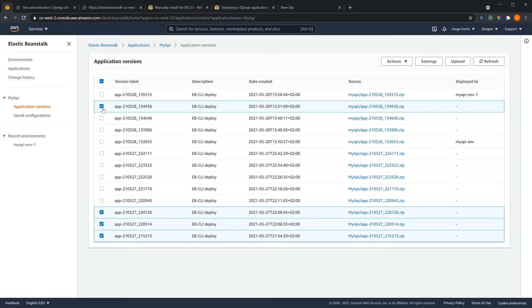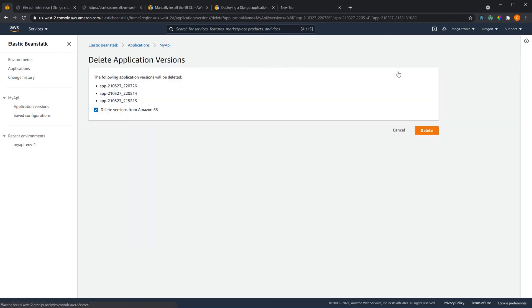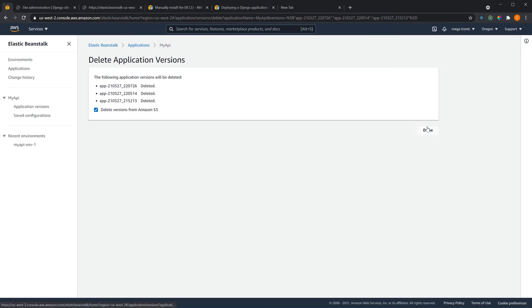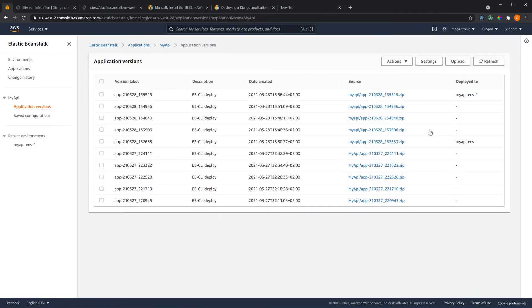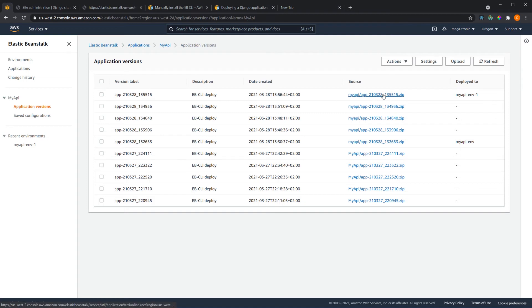Also you can delete the old versions if you don't need them, you can simply go to actions and delete them. You don't need these old versions so you don't have too much data occupying your S3 bucket. You can also download your project files from here, this is zip code, you just click on it and download it and you can see all your files.